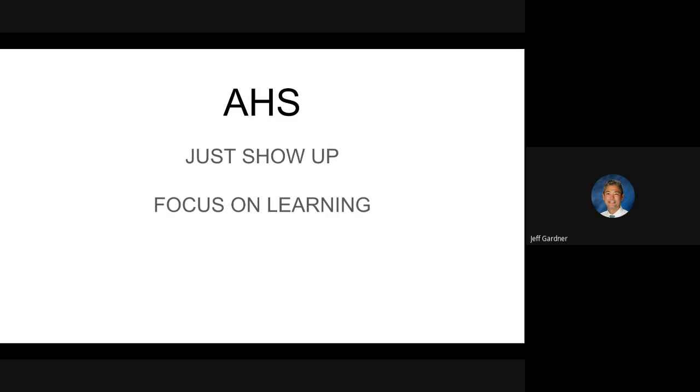We're really going to emphasize showing up this year and doing the very best we can to build relationships and letting students know all the opportunities they have at Auburn High School so they want to continue to show up and be successful. We want to make sure we're focusing on learning during the school day.